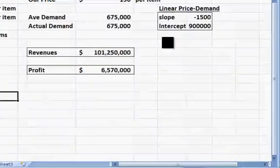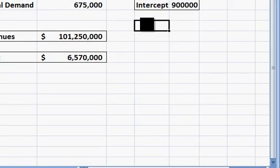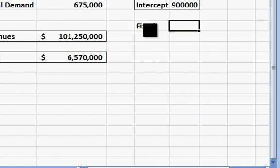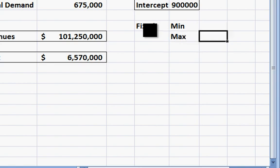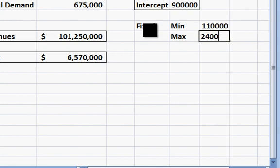The first thing I'm going to do is, there are many ways to tell @RISK what you want for distributions. I like to put values into Excel. So off to the side here, for the fixed costs I'm going to put in the word fixed of course, but it was a uniform distribution with a minimum and maximum of $110,000 and $240,000.